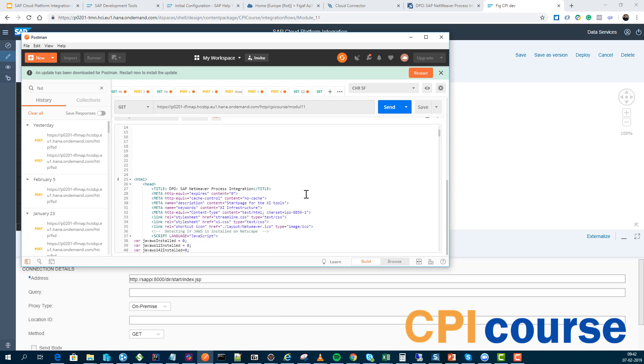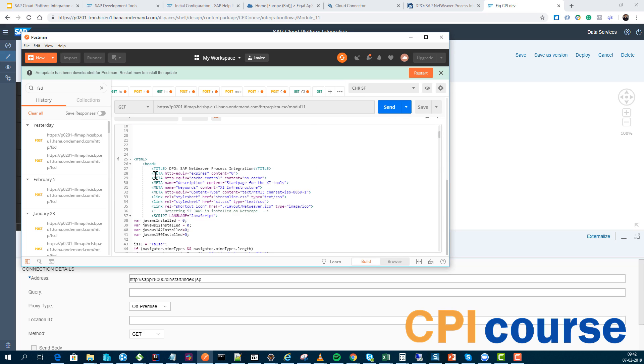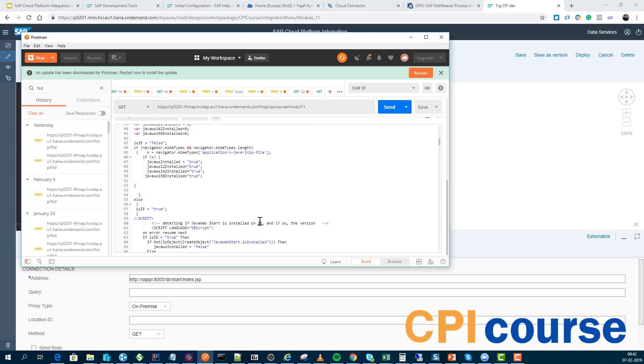Now we can see we're getting some NetWeaver information, so we can see we are actually connecting via Postman to the cloud platform and then downloading the content.